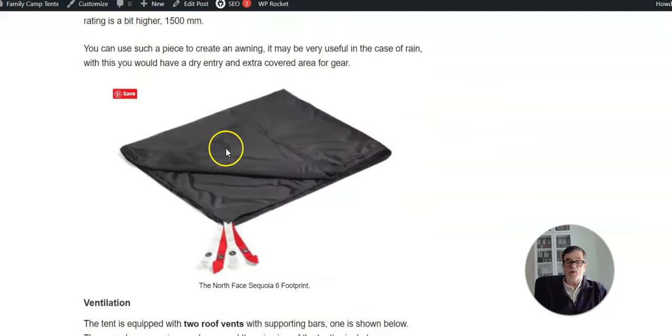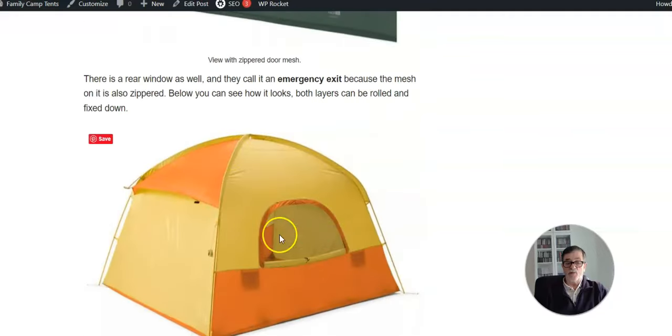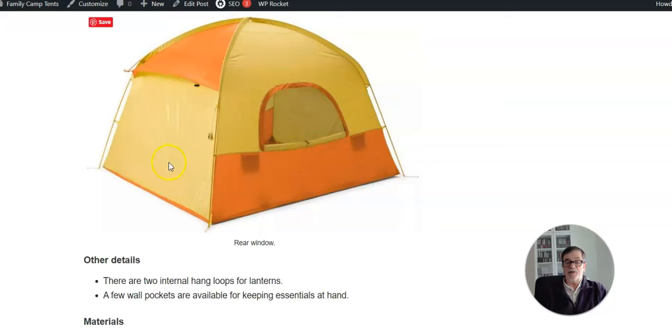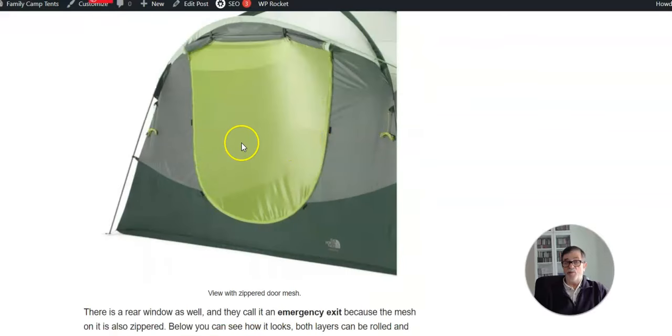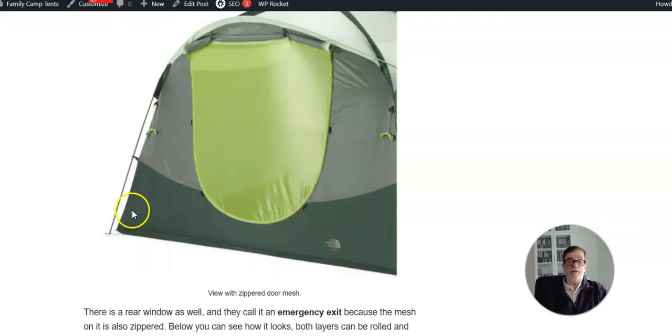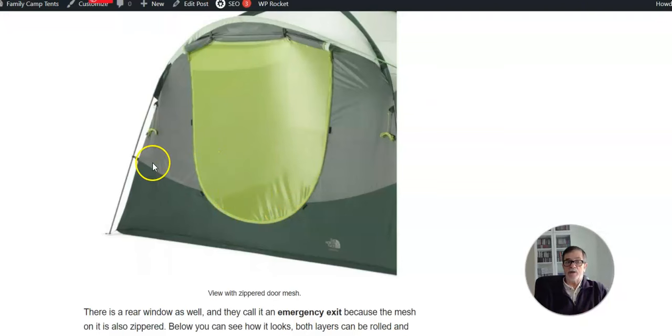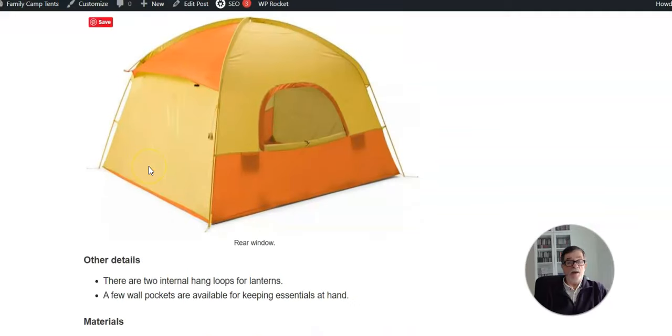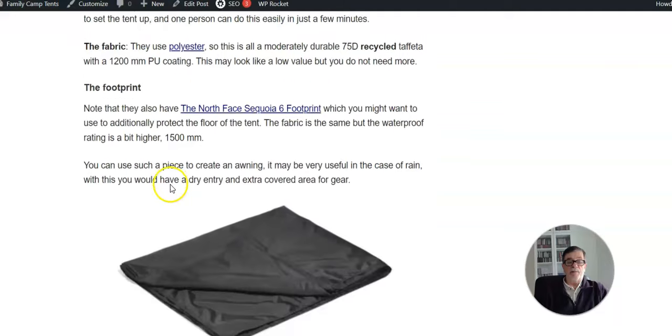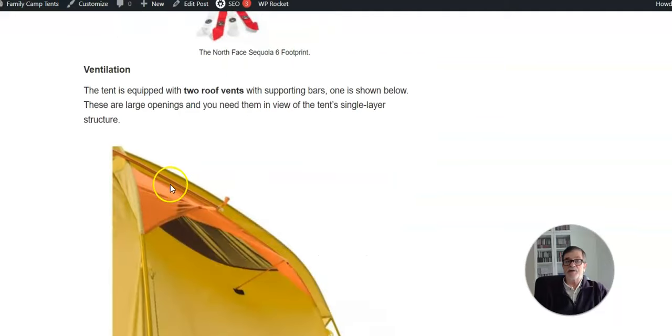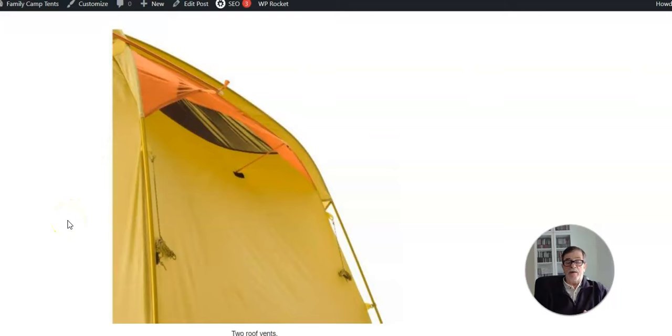Regarding ventilation of the tent, I would say it's not optimal, but you have two large vents on the roof. However, there are no floor vents here. As you see, the window on the rear side and the front door are both with mesh, and this of course will work great as long as the sky is clear. But this is not always so. When you have to close the door and the window in the case of rain - and it can be for many hours - then you would want to have extra floor vents which are missing here.